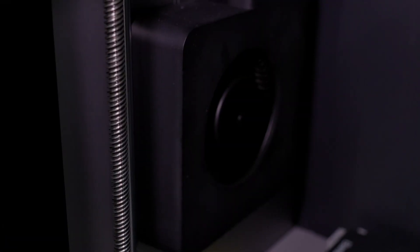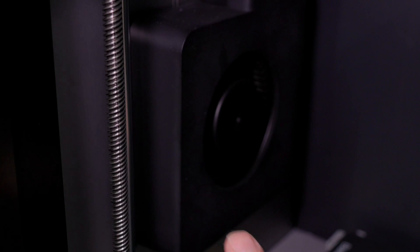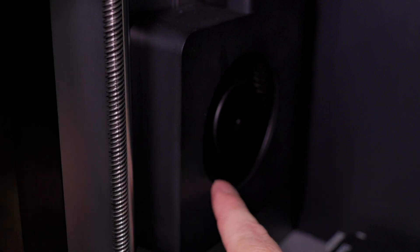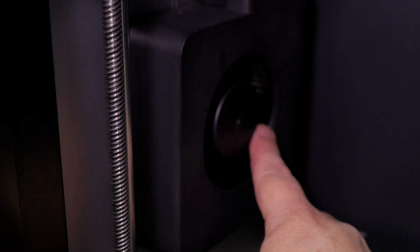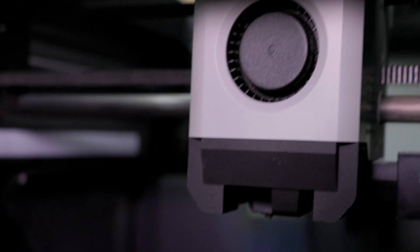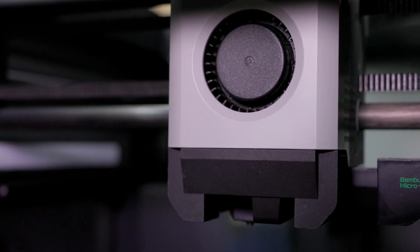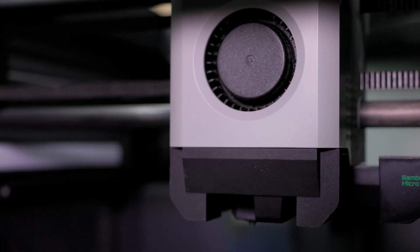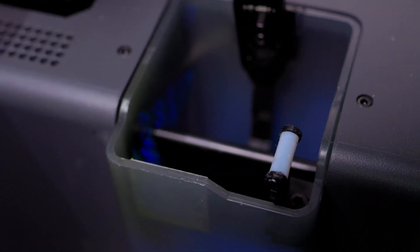All right. The next step is to clean the fans. So what we're going to want to do is blow air all along this fan. And then we're going to want to do the same thing with the extruder fan right up there.